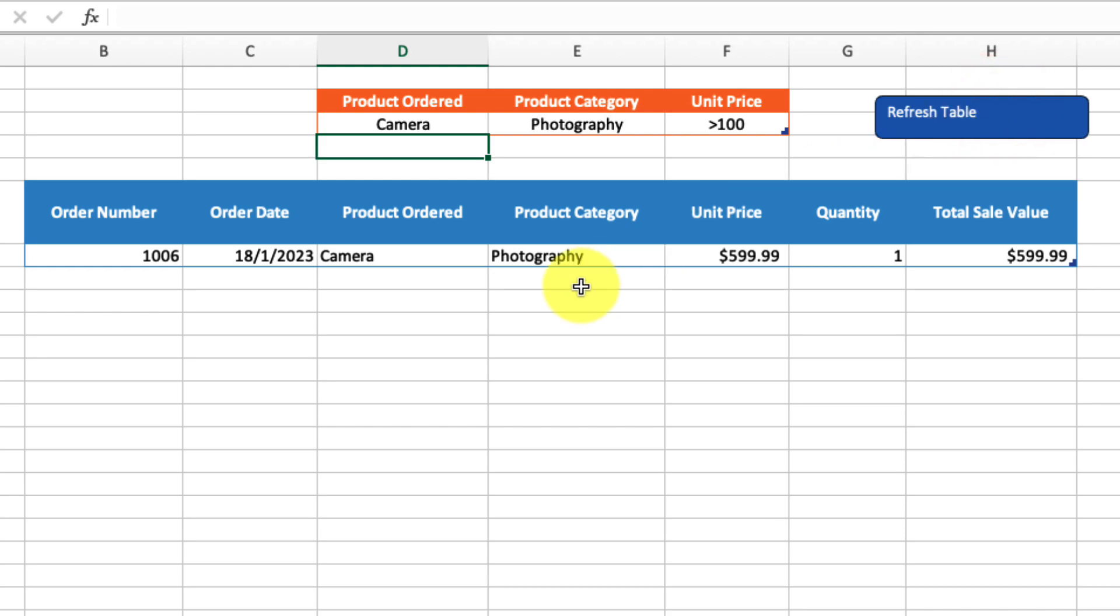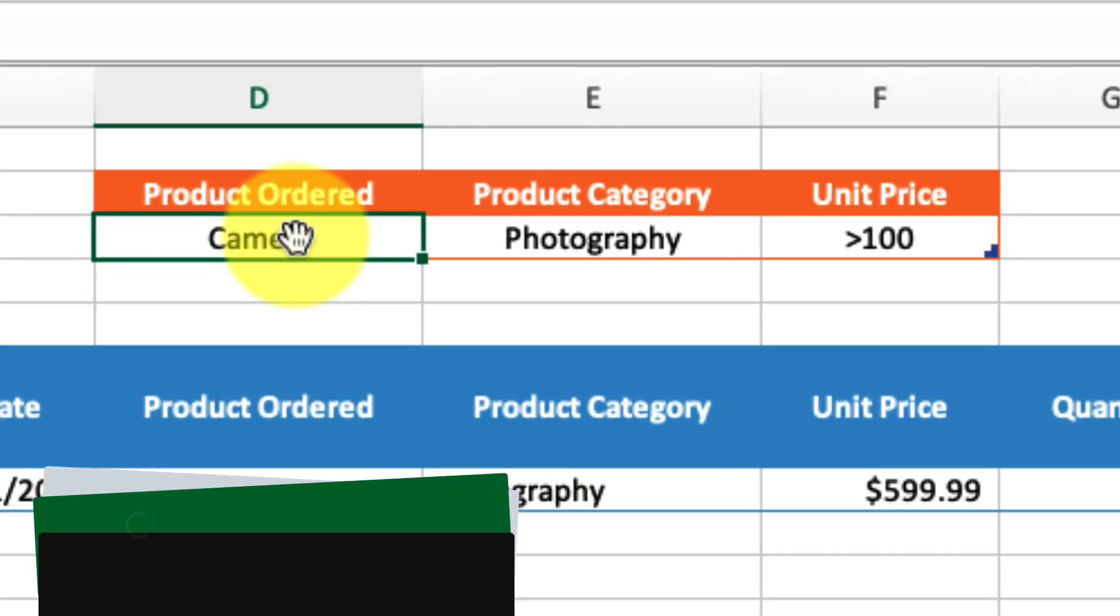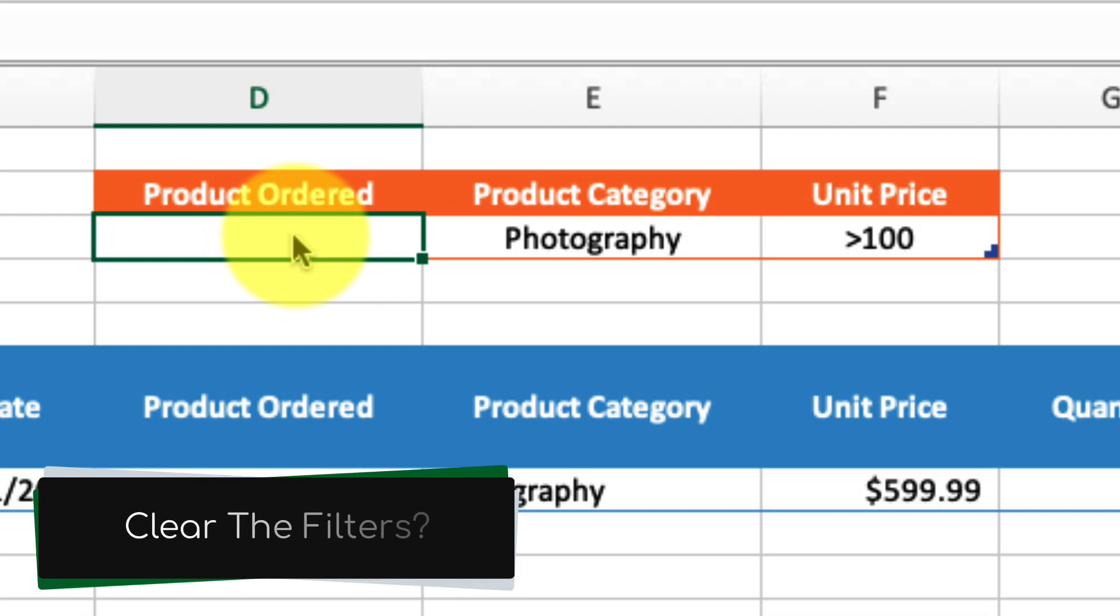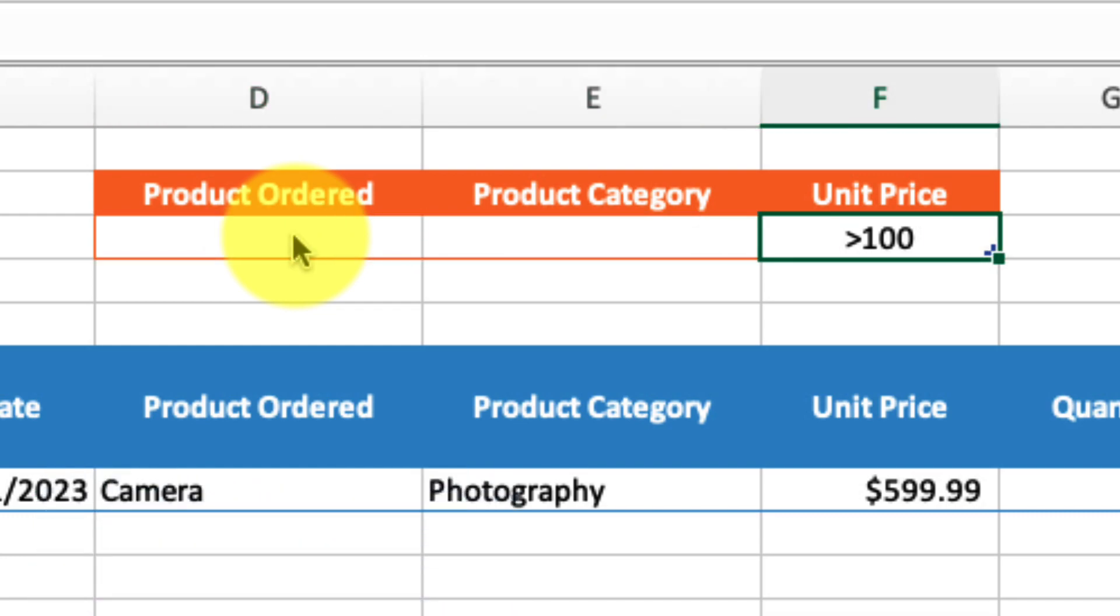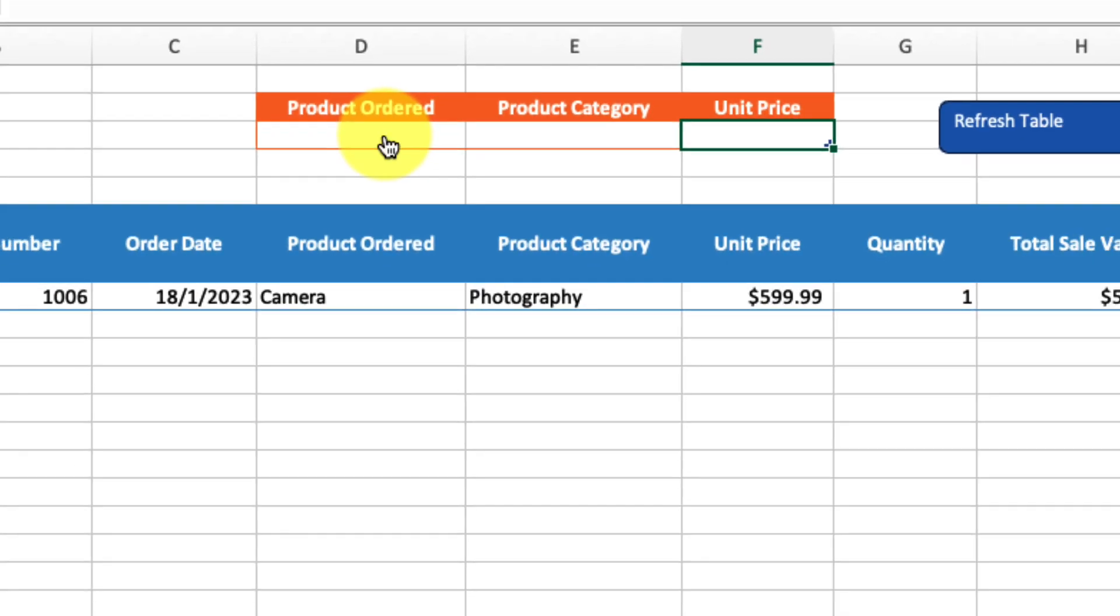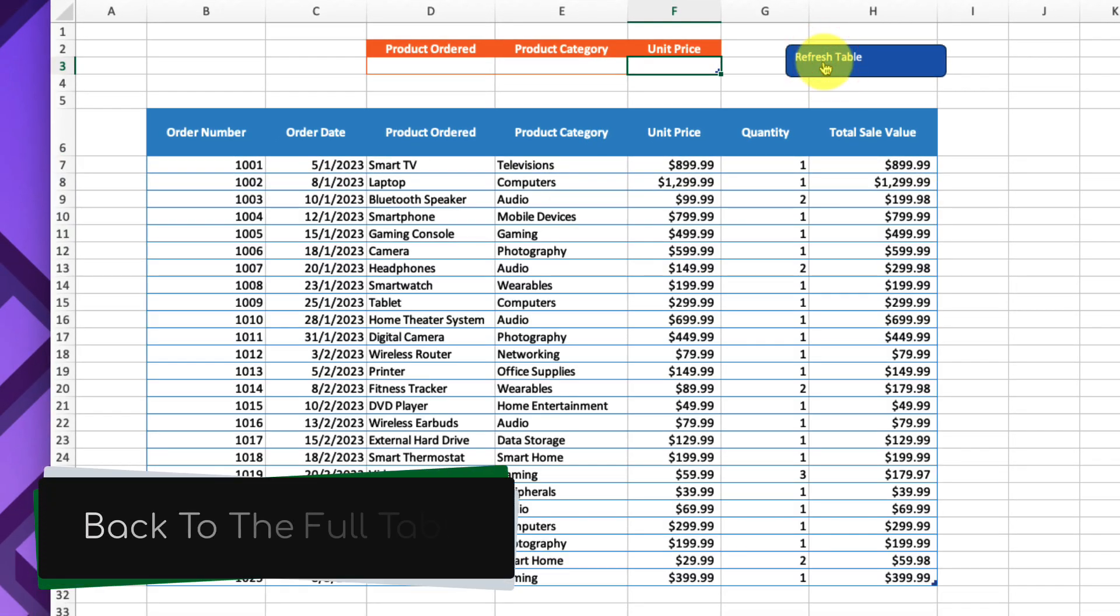The only thing we're missing is a way to get back to our original table. To clear the filters, we simply remove all items from our filter table, hit the button to run our macro again, and there we are, back to our full table.